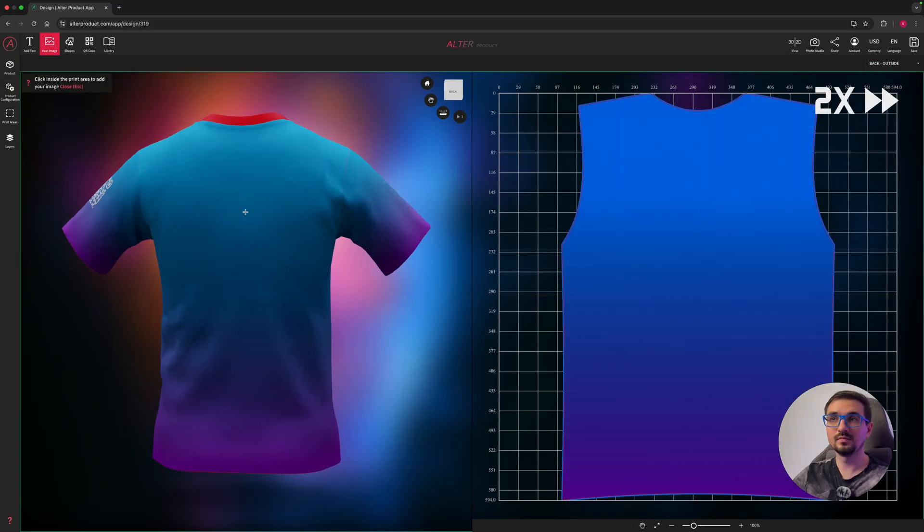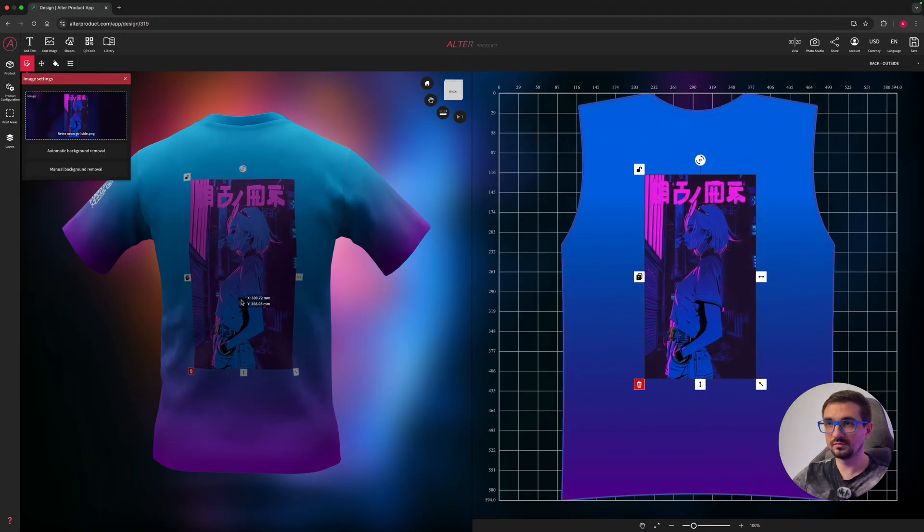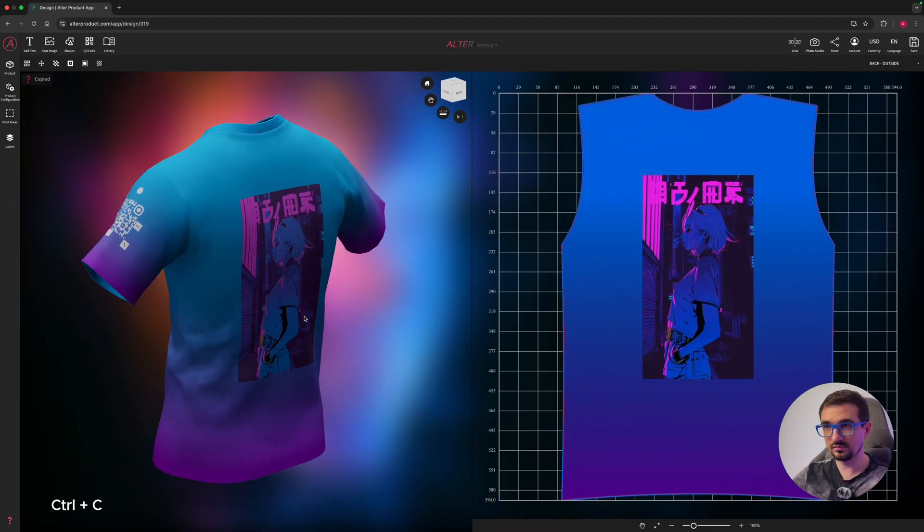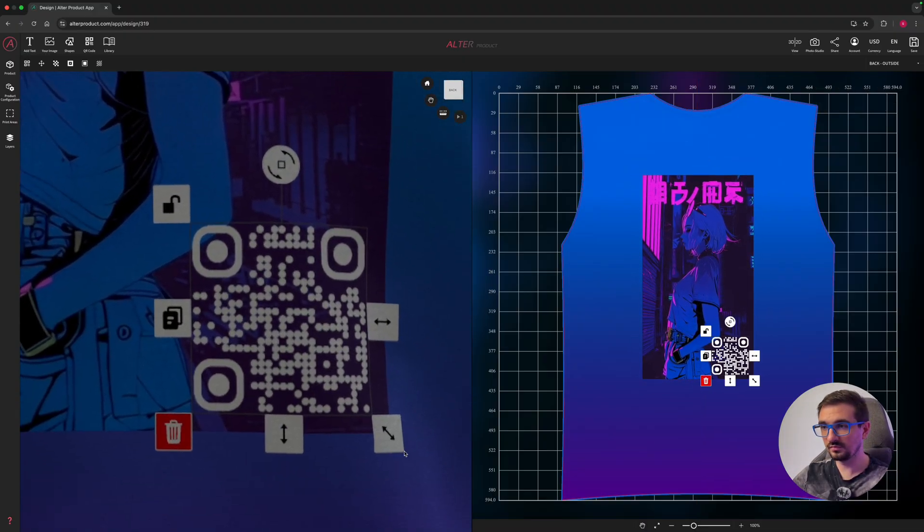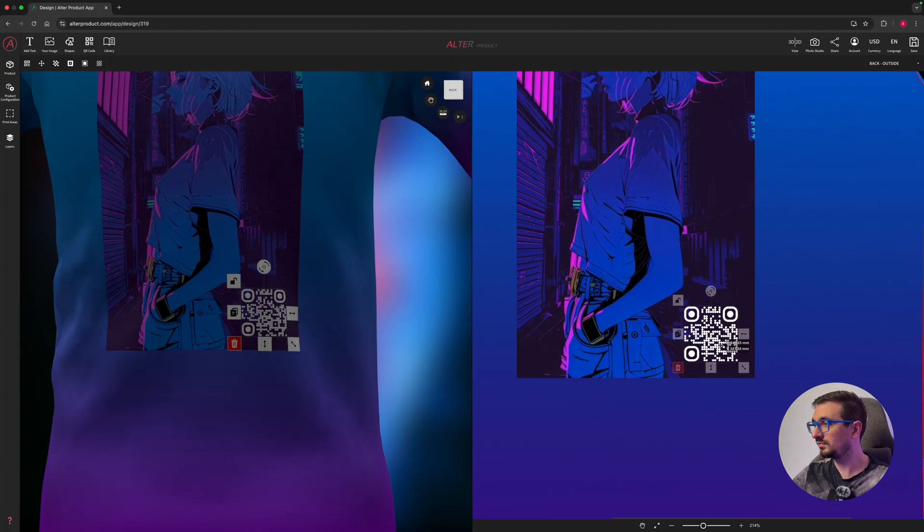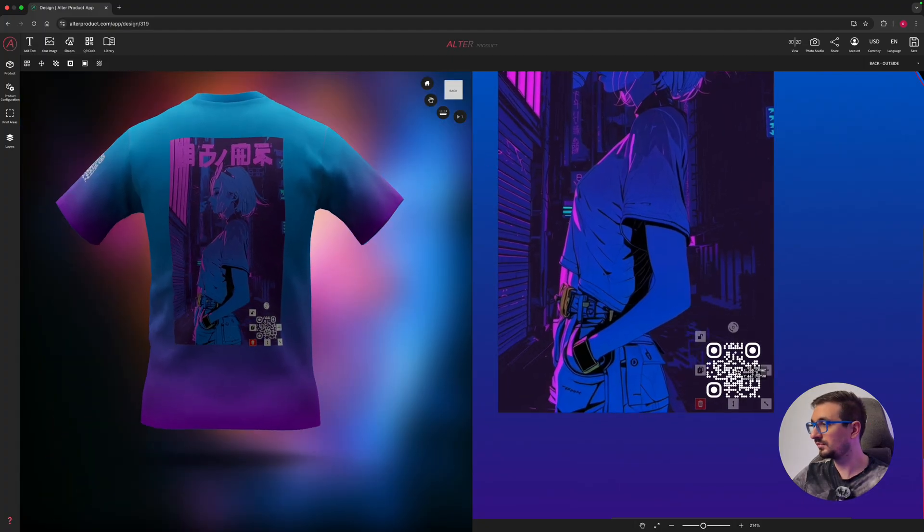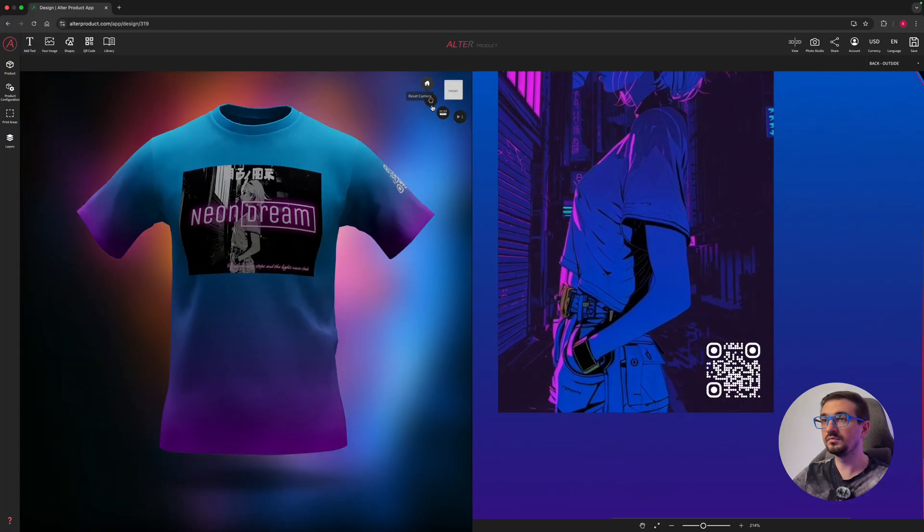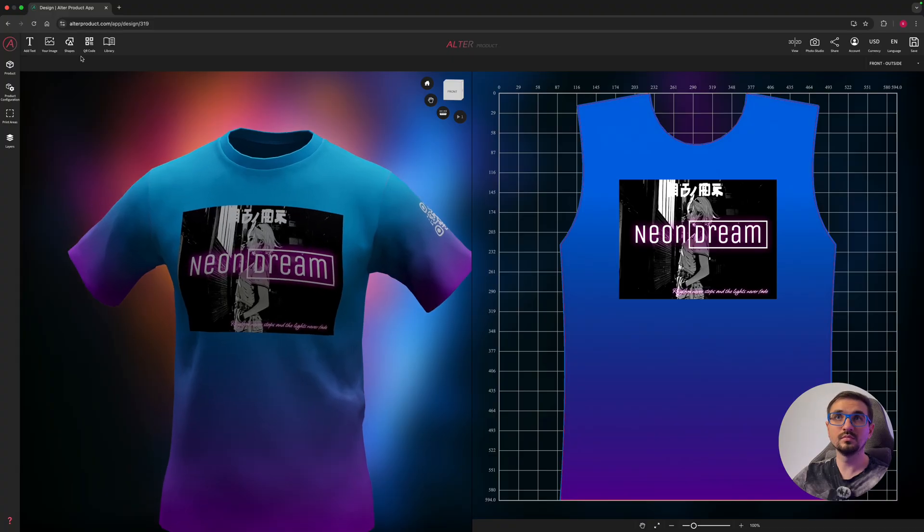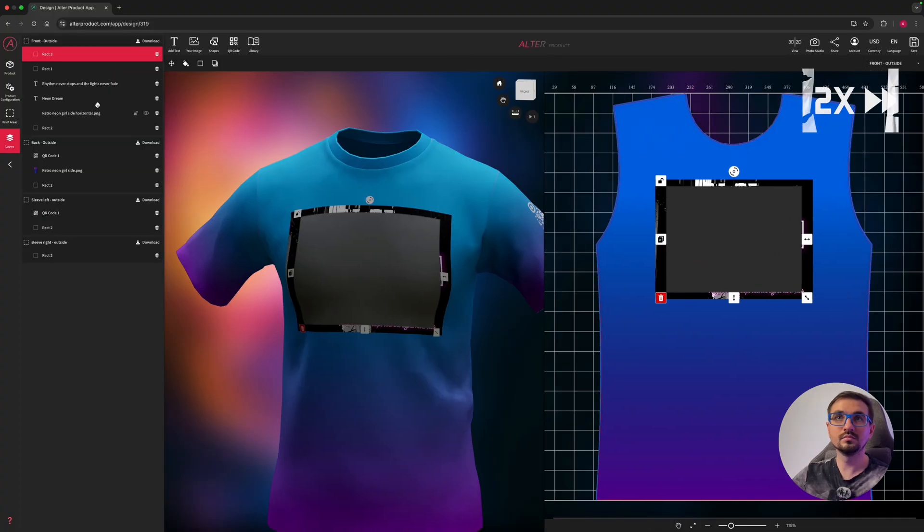Now let's fast forward a bit while working on the back of the t-shirt. I will add another image, copy the QR code from the sleeve and create soft glow underneath the front design with a quick rectangle shape.